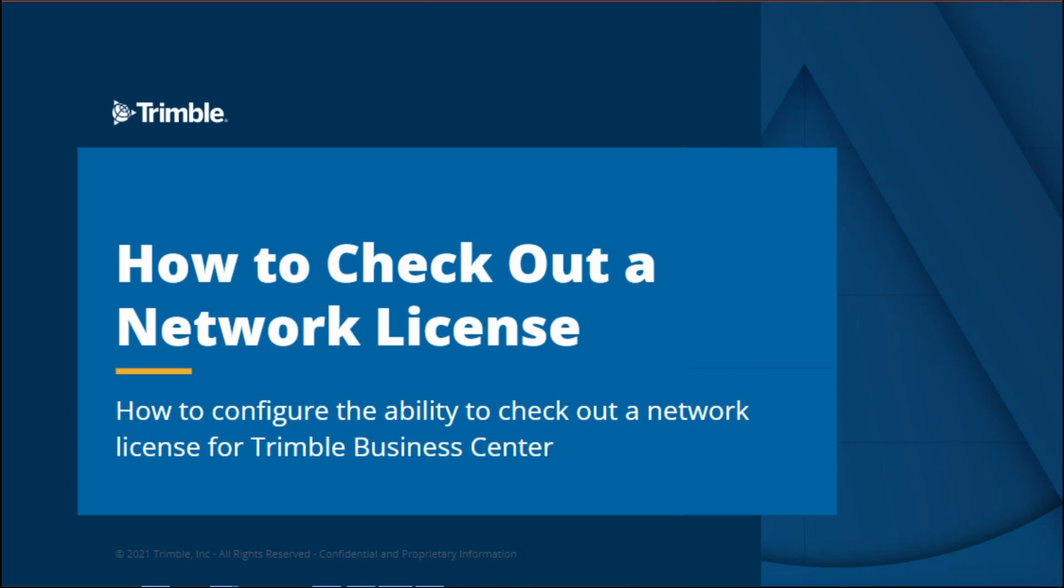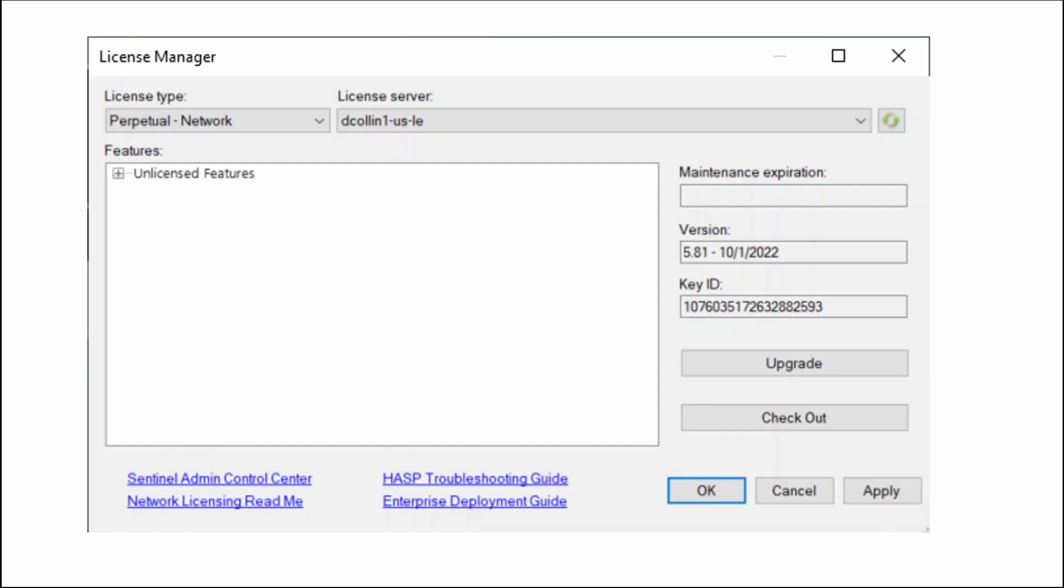Hello and welcome to today's video on how to check out a network license for Trimble Business Center. On the remote machine or the PC that you'll be using Trimble Business Center on, open TBC, navigate to the support tab, and open the license manager.